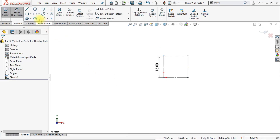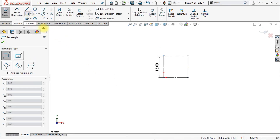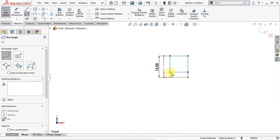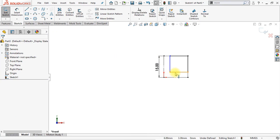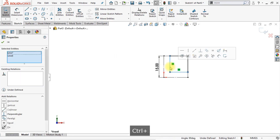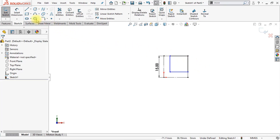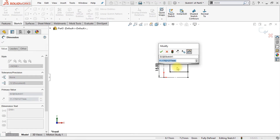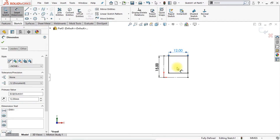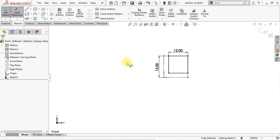Now I'm going to draw a second corner rectangle starting at the upper right endpoint, and make sure that the length of those two lines is equal as well. Apply a smart dimension to this line and make sure that the length is set to 12 millimeters. Now you might be wondering why I'm first drawing a rectangle with construction lines, but I will explain this in a minute.